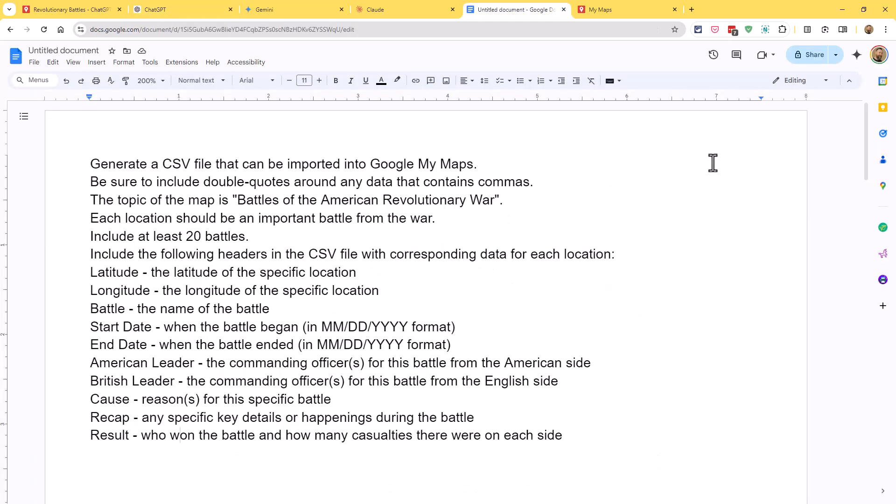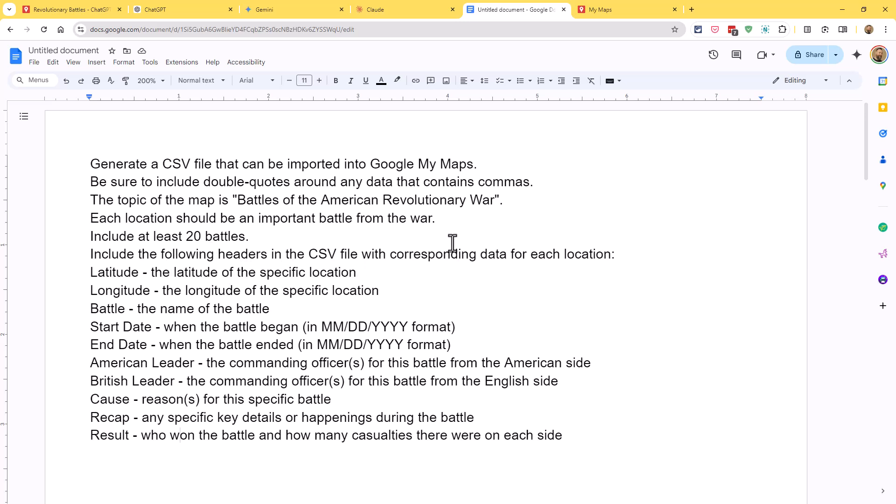So next up, we need a prompt. This is the particular prompt I used when I did this. I said generate a CSV file that can be imported into Google My Maps. Be sure to include double quotes around any data that may contain commas. That is important since it's a comma-separated values file. Then I told it the topic of the map is battles of the American Revolutionary War. I said each location should be an important battle from the war and to include at least 20 battles. Then I said include the following headers in the CSV file with the corresponding data for each location. Latitude and longitude, you probably want to include this no matter what you do because you need to tell it where to put the pin.